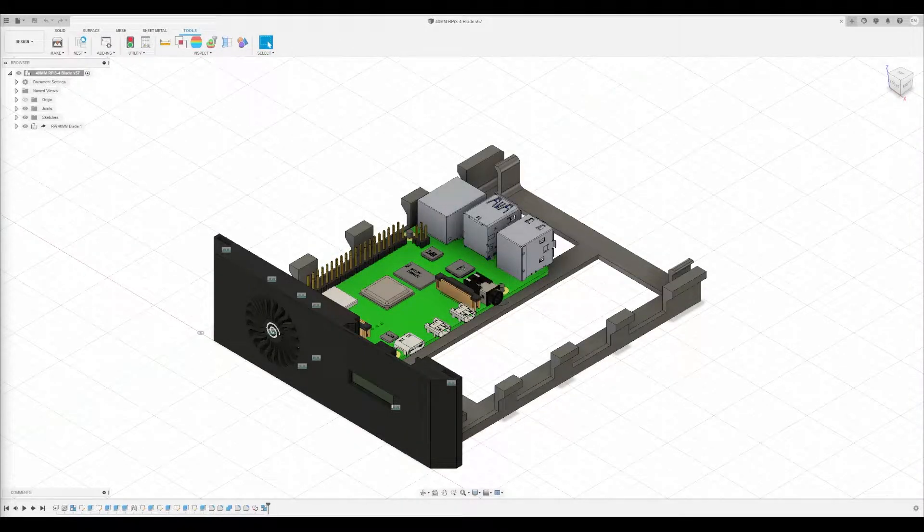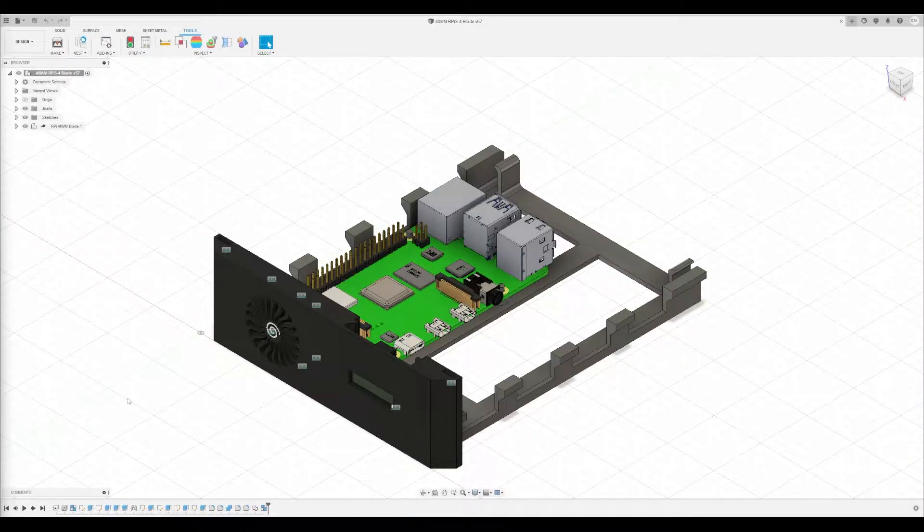Hey everyone, welcome back to the channel. Today I'm going to be releasing the last major part of the rack.